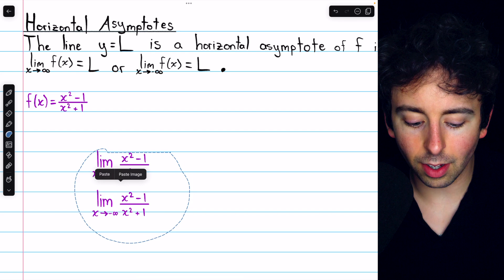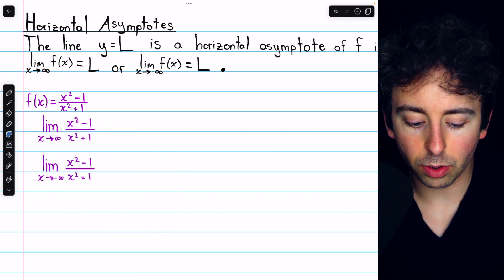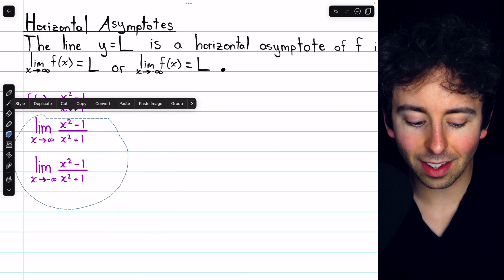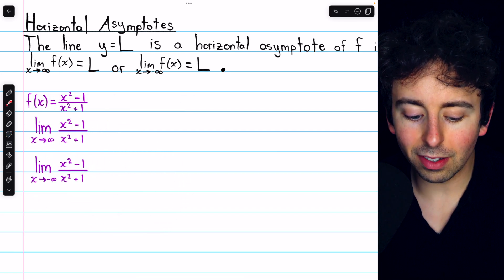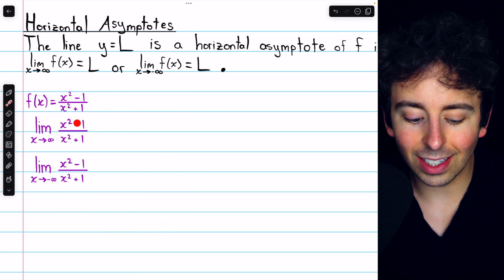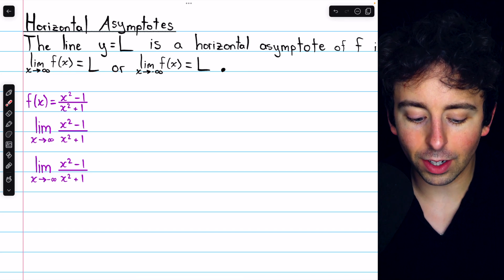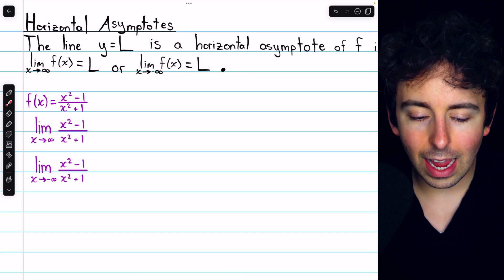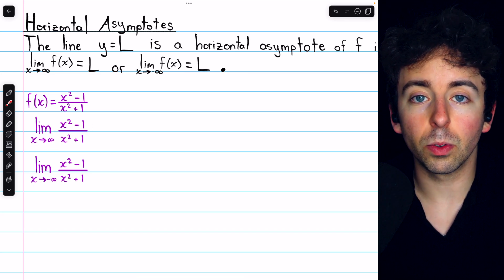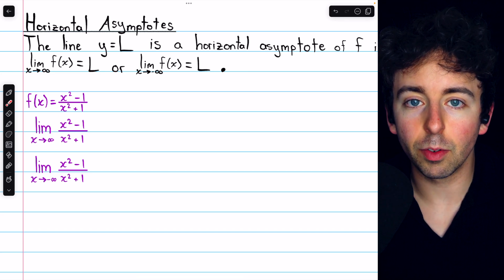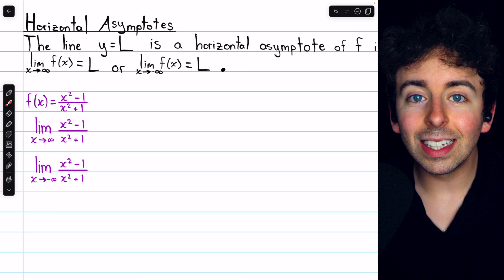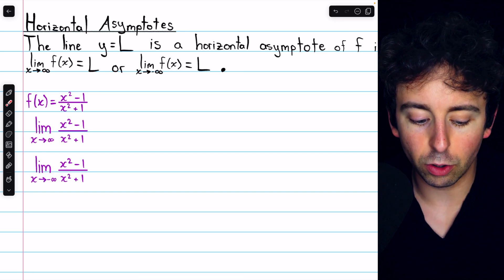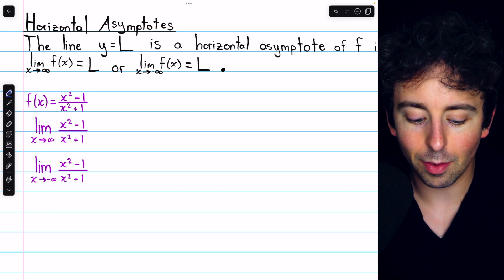So, to find the horizontal asymptotes of the function, if in fact it has any, we must evaluate the limit of the function as x goes to infinity and as x goes to negative infinity. Let's first consider x going to positive infinity.